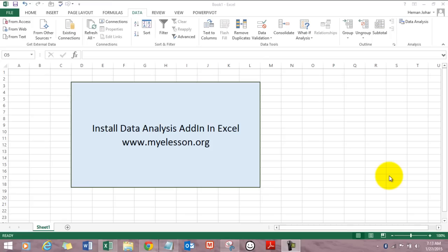Since I've already done that, let me show you how it would look like. It would look like this over here in the data tab and now let me tell you how to add it.